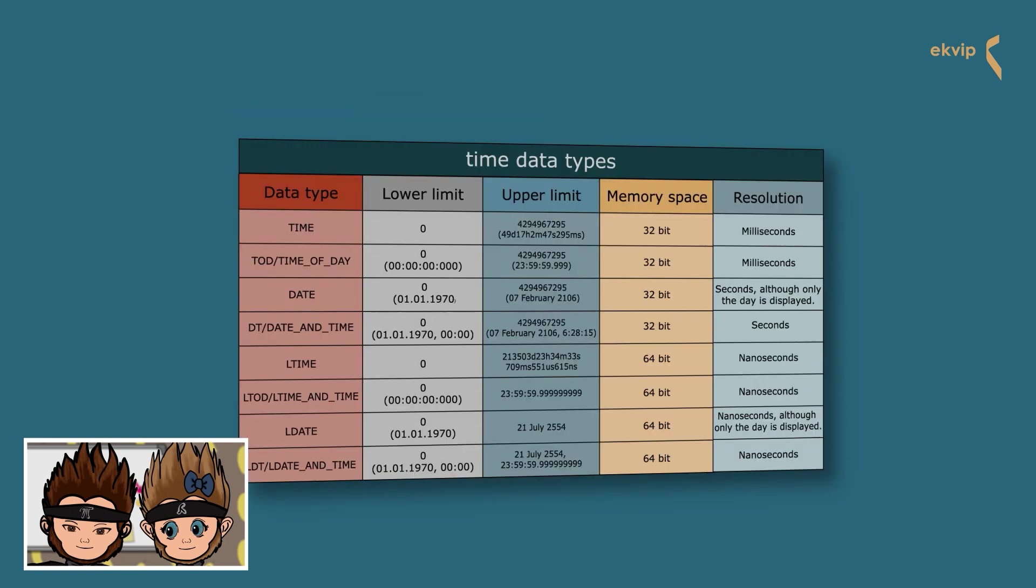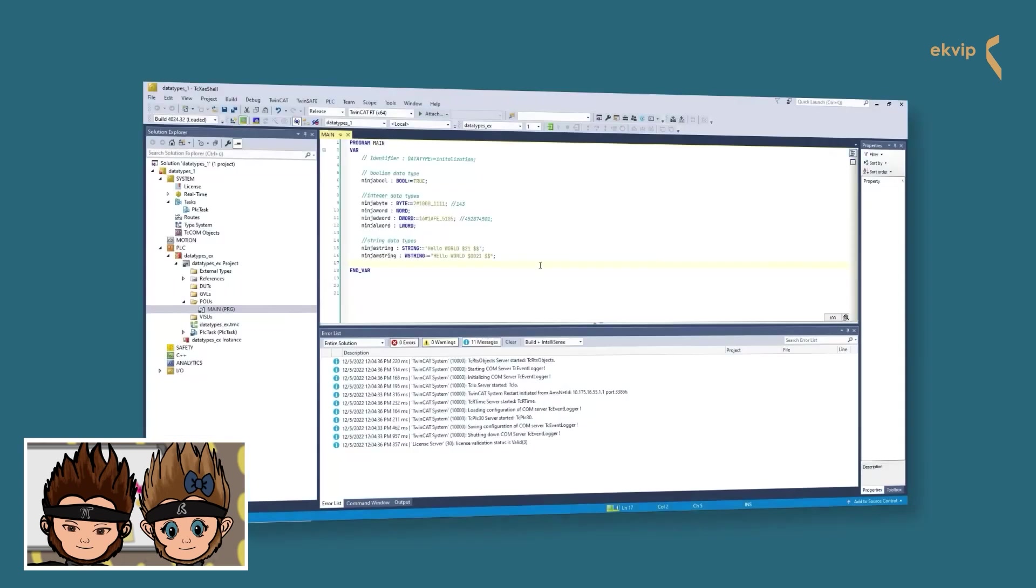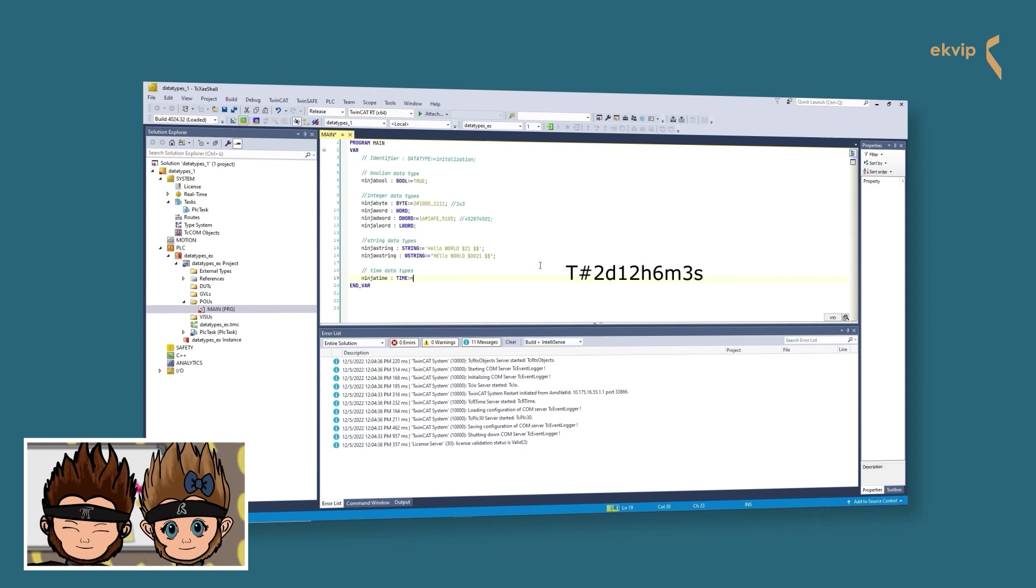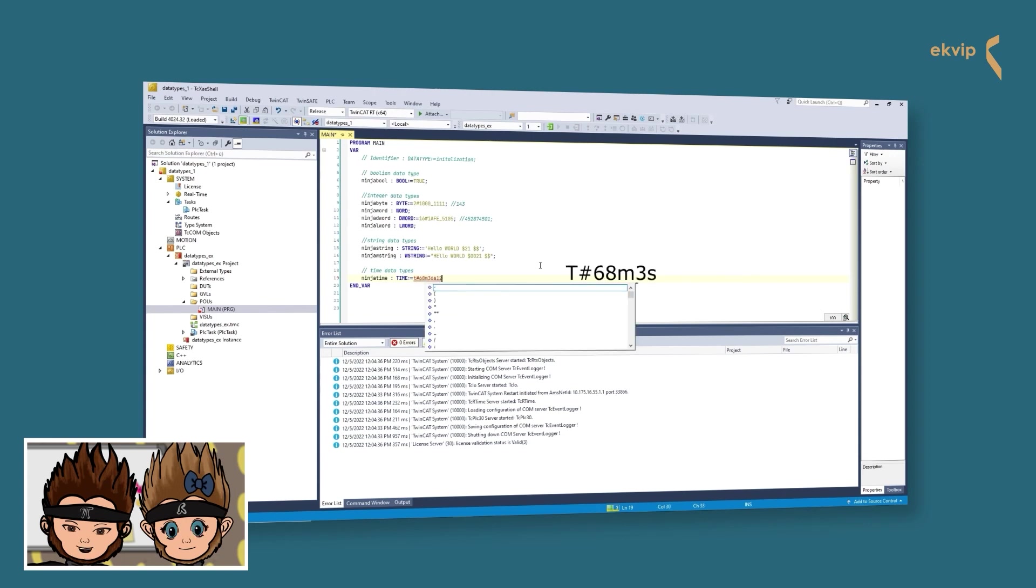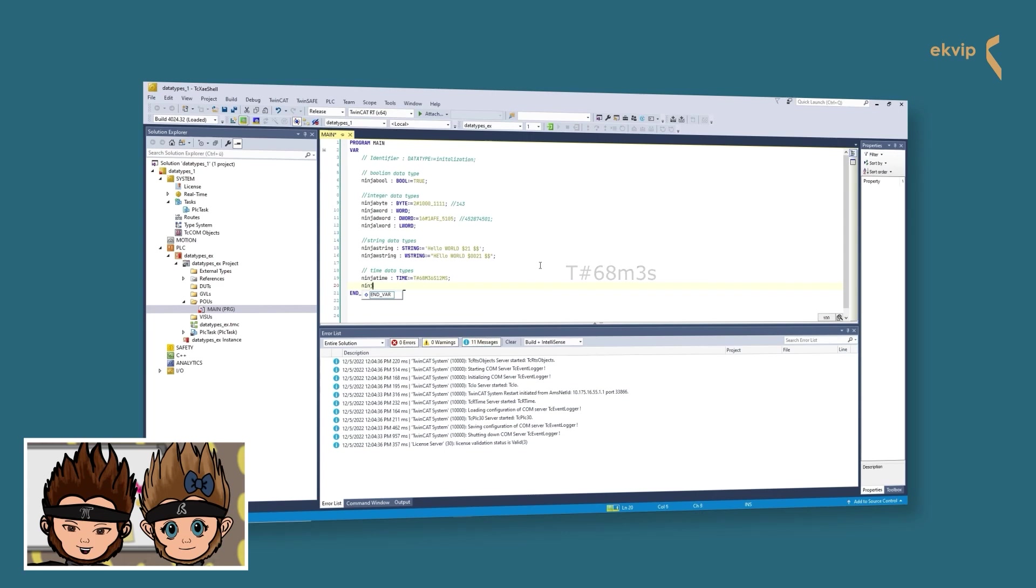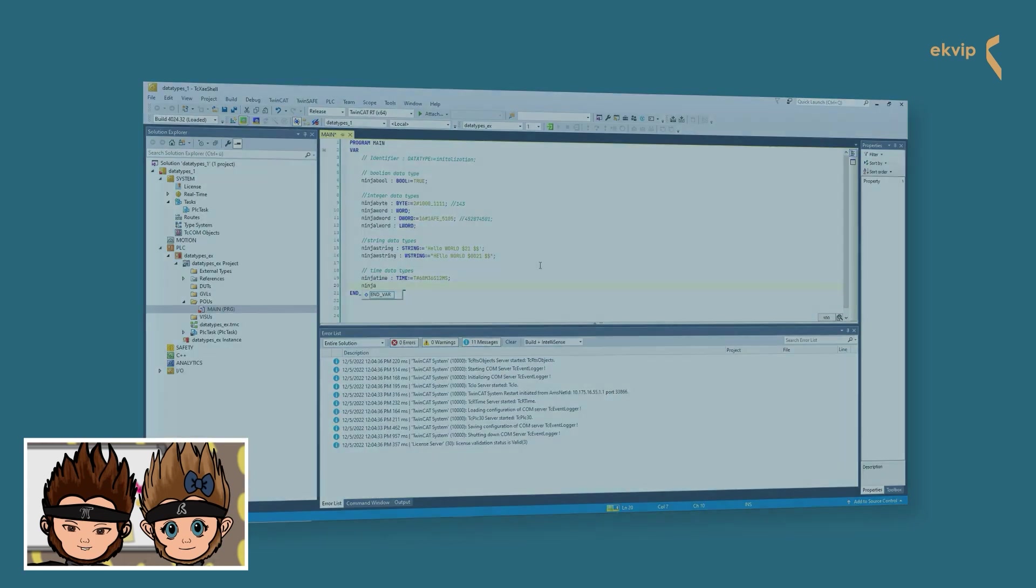Next we are looking at the time data types. They are used to store the data of time, dates, or both. The TIME data type is the most used of these kind of data types. It occupies four bytes of memory. The lower limit of the time range is zero milliseconds, the upper limit is nearly 50 days. For setting the time value, you write T hash. After the hash you can use the following time units: days, hours, minutes, seconds. They need to be arranged in this order, but you don't have to use all of the units. An overflow in the highest unit is allowed, an overflow at a lower position not. If you don't specify the values, TwinCAT uses the lower limit of the value range by default.